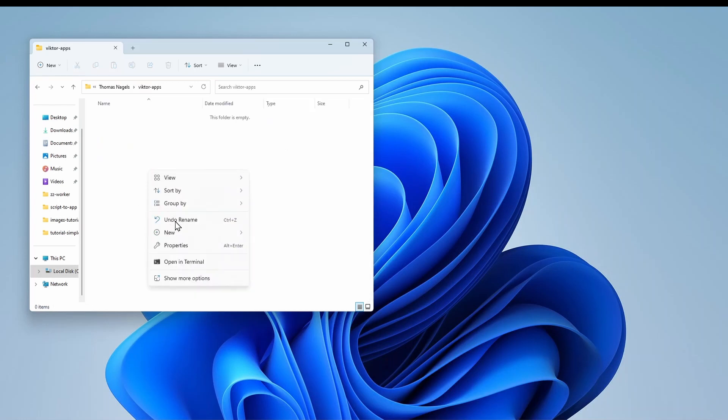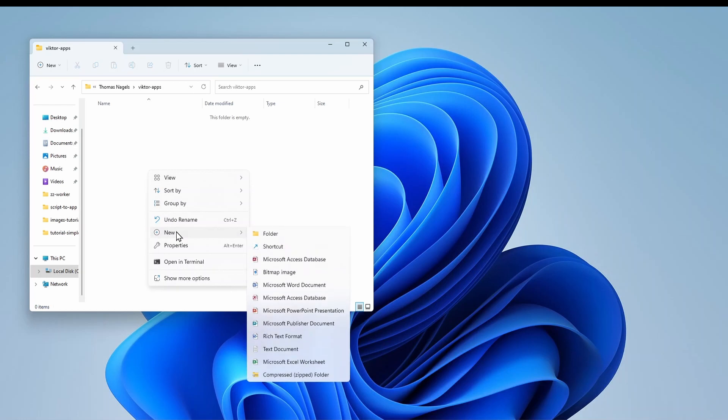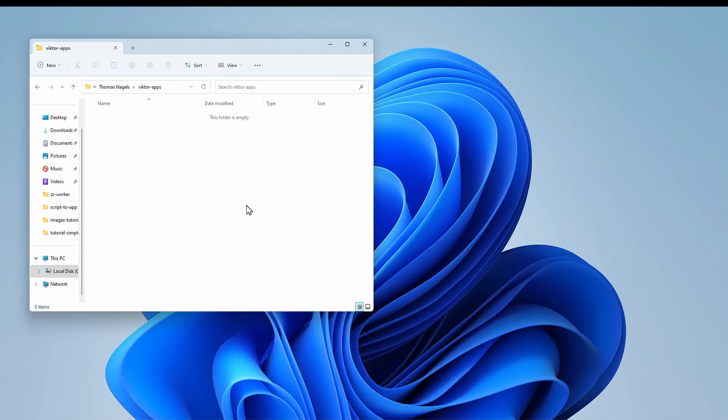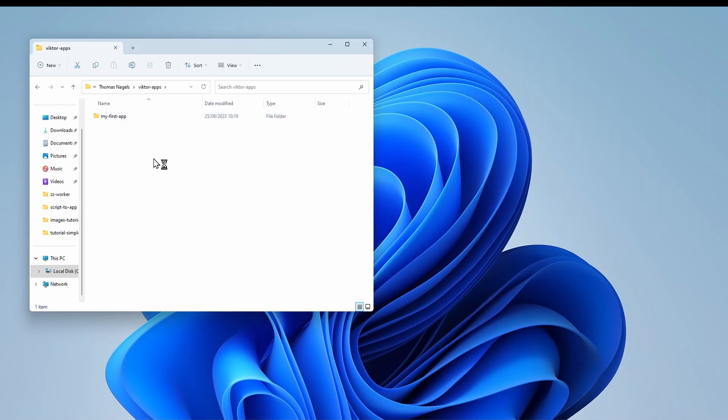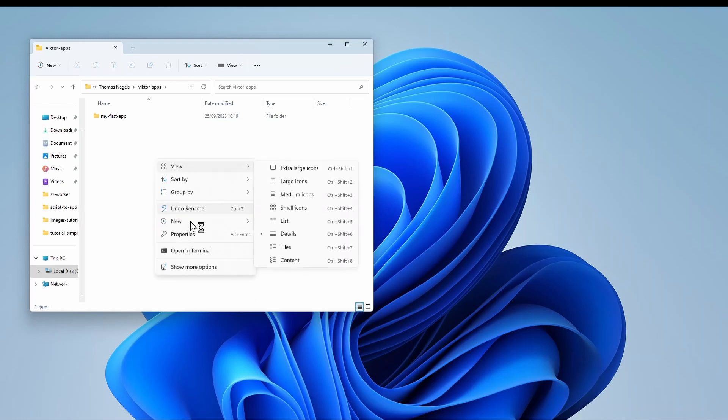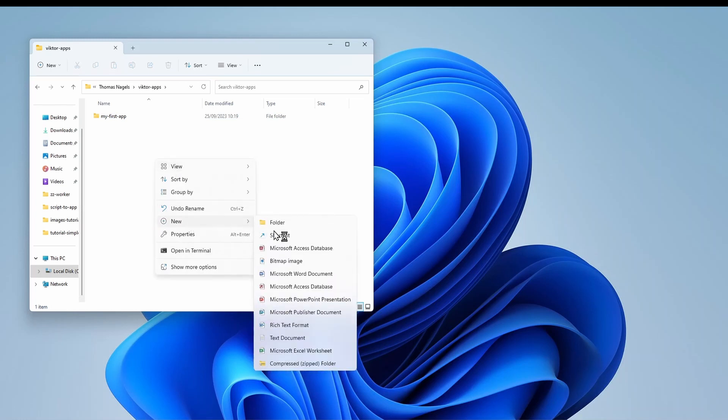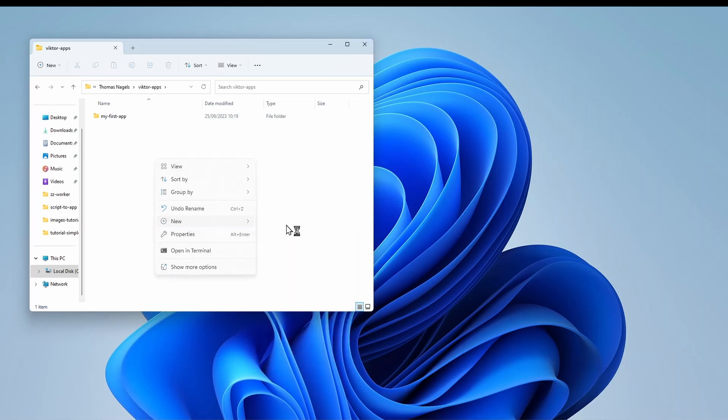Now for this tutorial we will make a folder called my first app. If you are making another app we can simply make another folder for that app. For example, my second app.